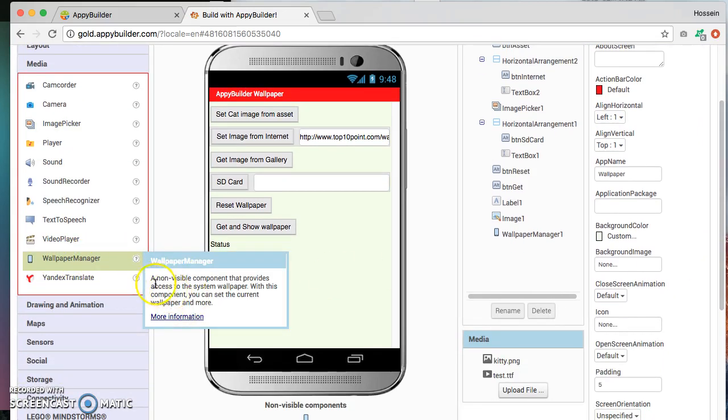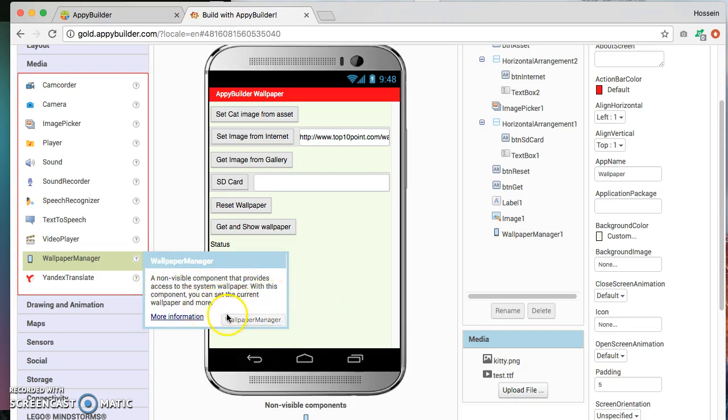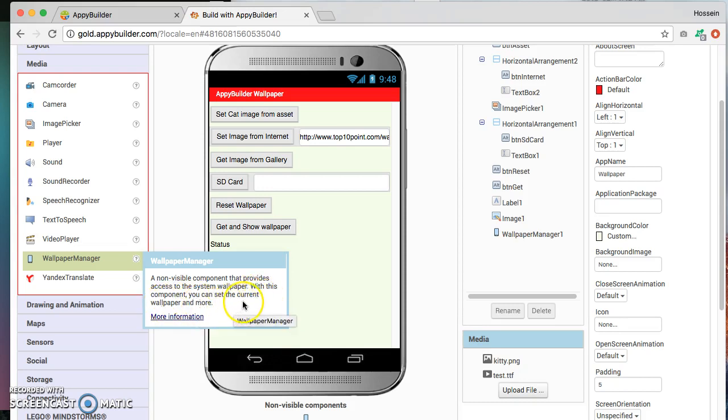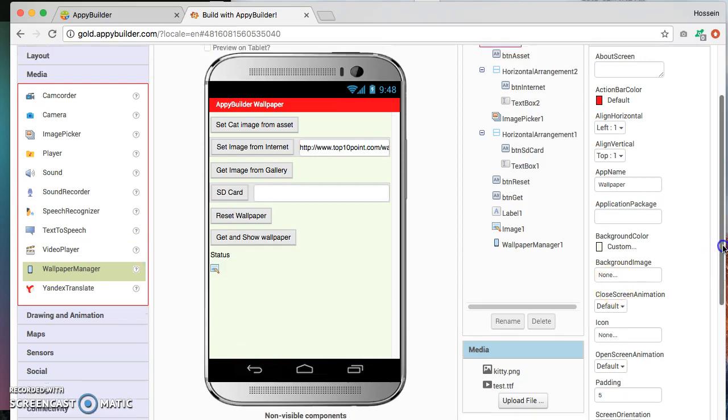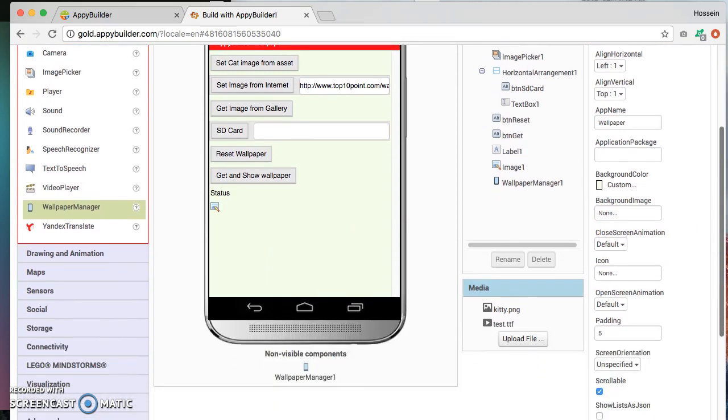And with this component it lets you basically do stuff such as changing the wallpaper or accessing the wallpaper. It is a non-visible component, meaning that when you drop it, it goes right below the layout that you see right here. And non-visible components they don't have a visual interface but they can carry on commands that you code for it.